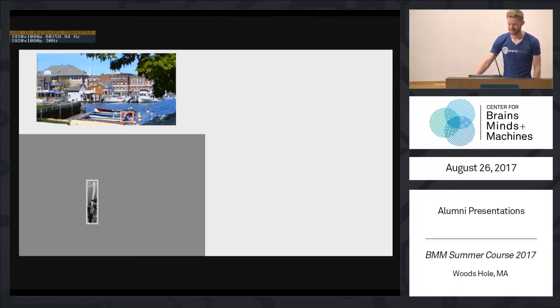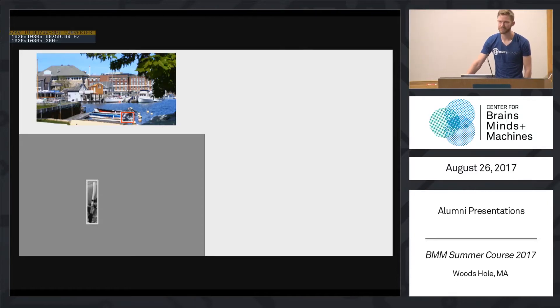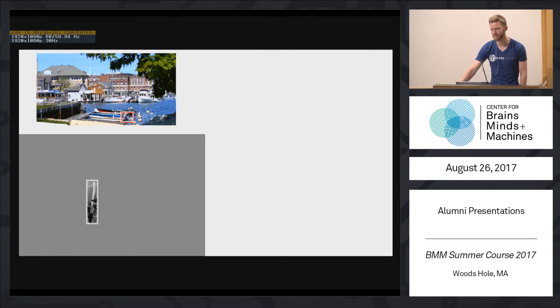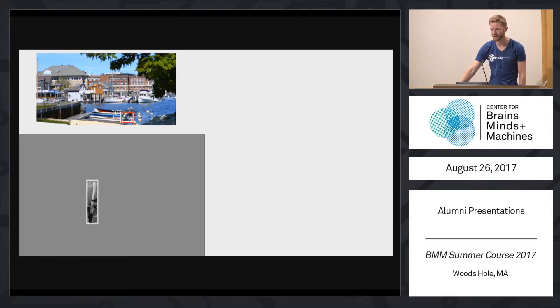I'm Martin Schimpf. I want to talk to you about a project that is sort of getting started in Gabriel's lab. Basically the question is, or the big question is, how does the brain perceive visual information?